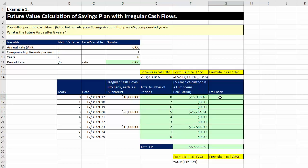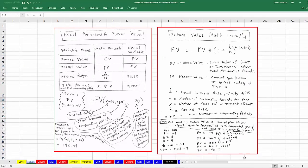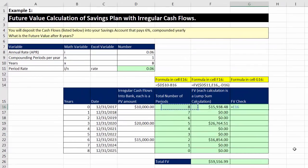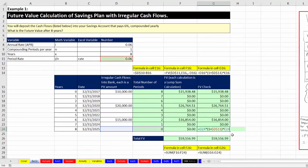We can check with our FV function using the math formula from the last video: present value times (1 plus period rate) raised to the exponent of number of periods. Control-Enter, double-click and send it down. We verify the cell references are correct — the math formula gives us the same result, confirming our calculations.